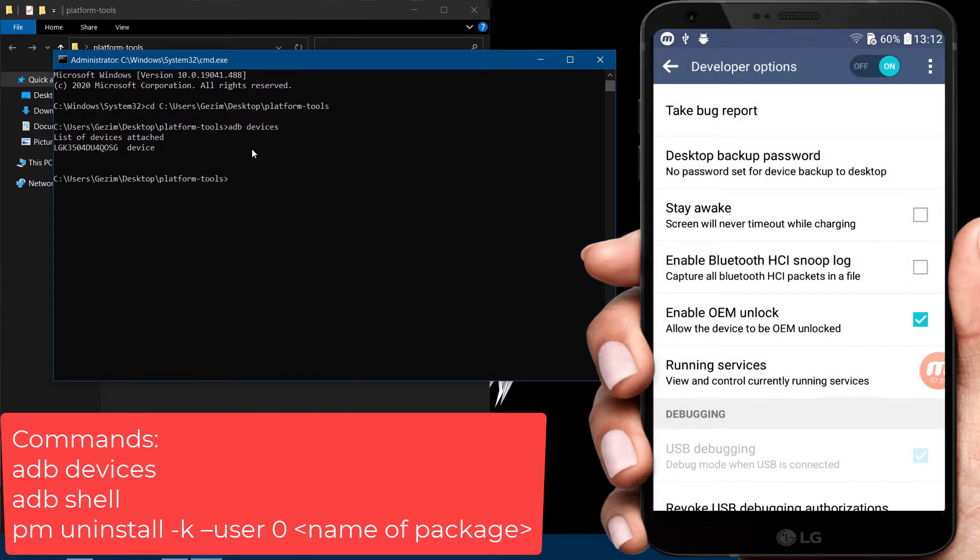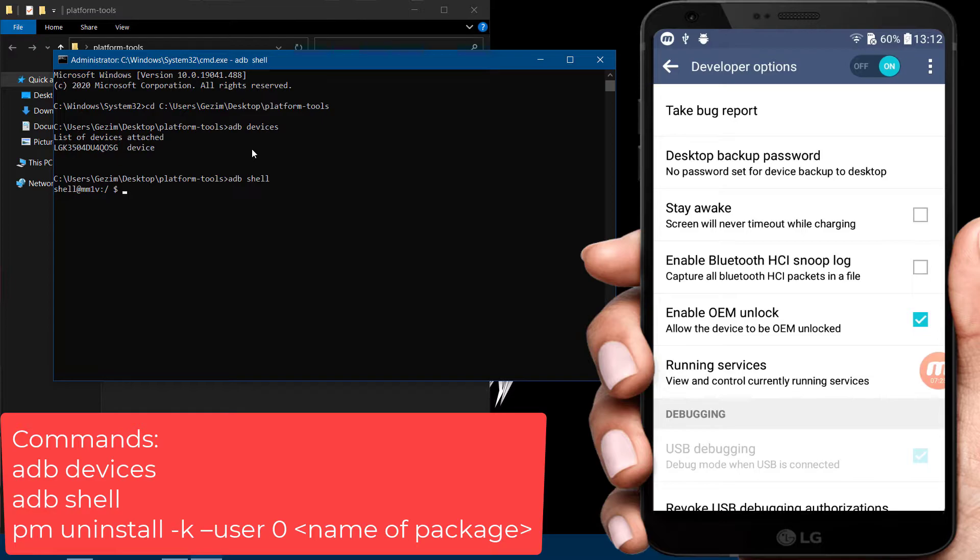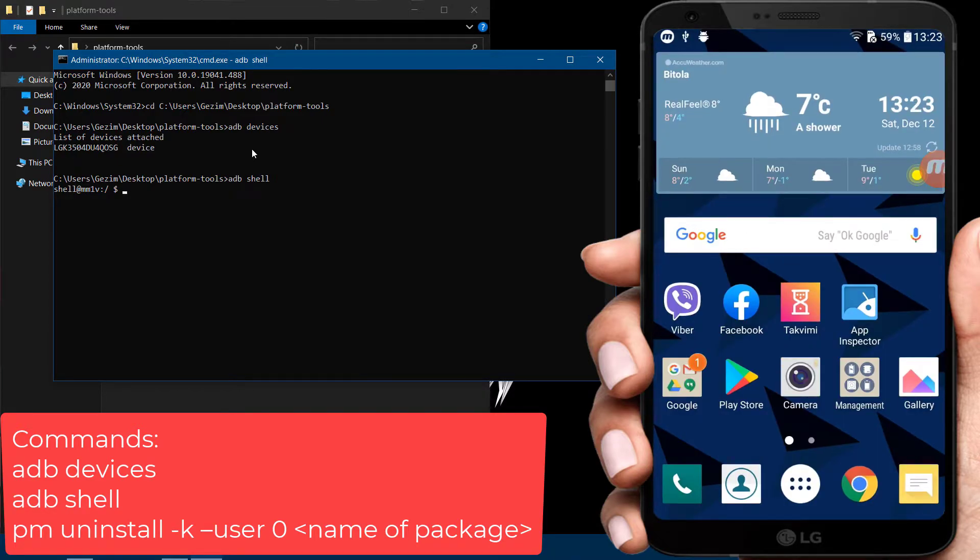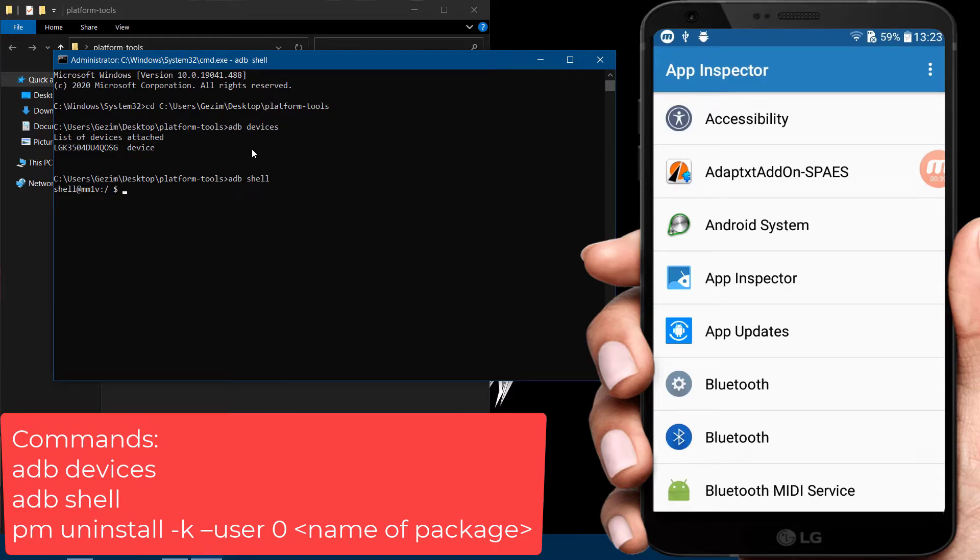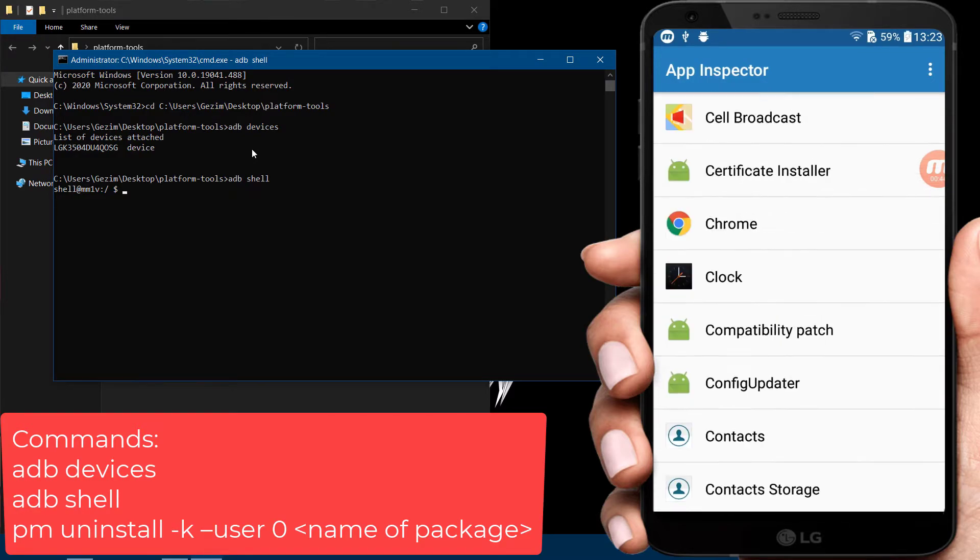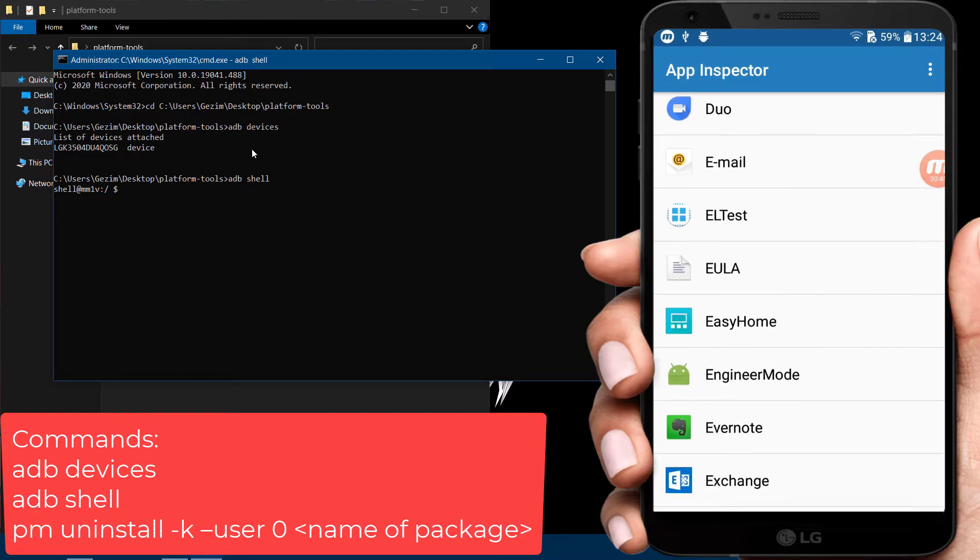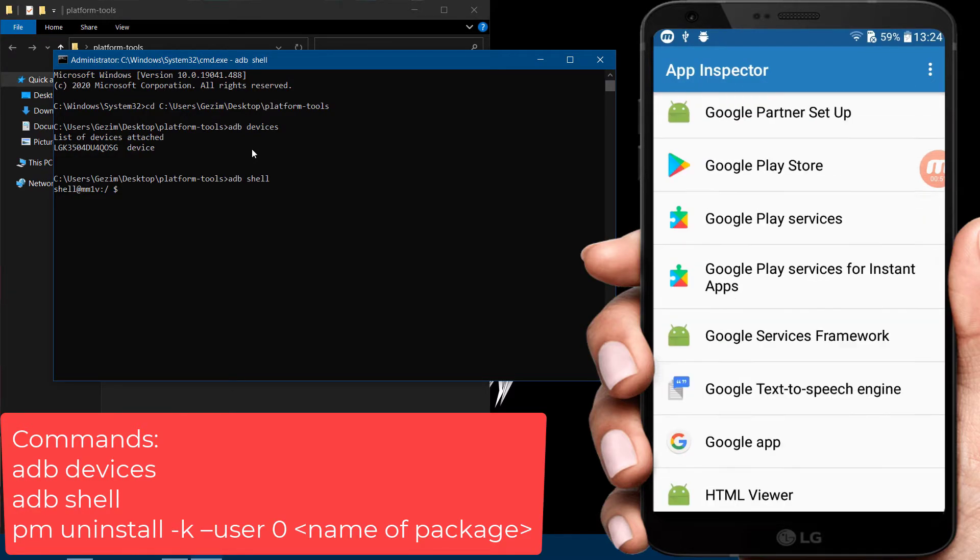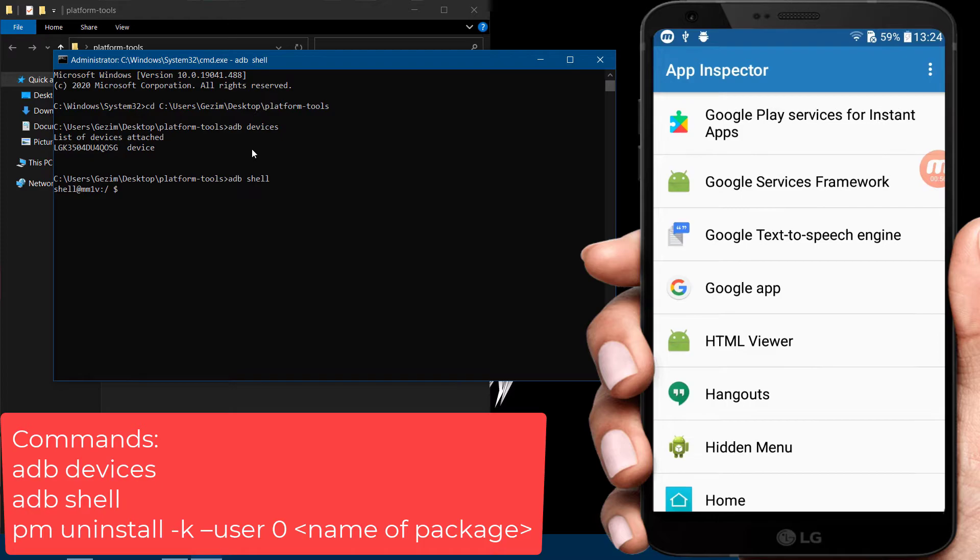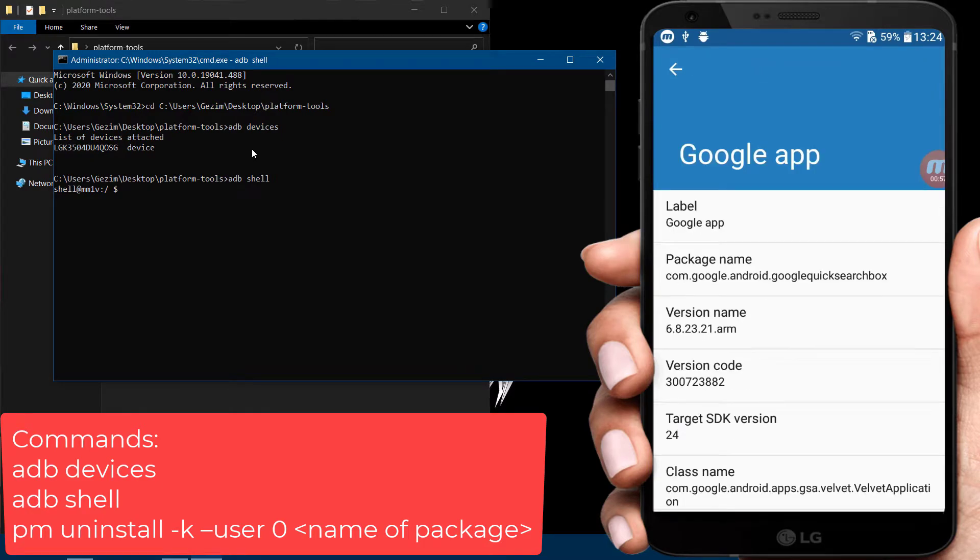Enter the command: adb shell. Now open App Inspector app on your phone. Choose what app you want to uninstall and click on it. For example, I will uninstall the Google app.